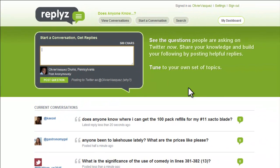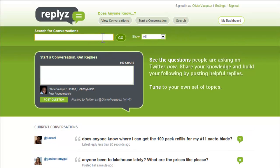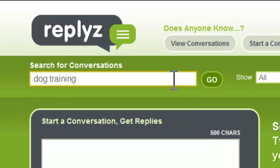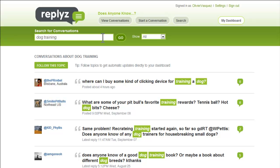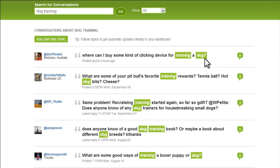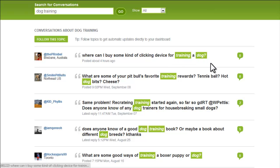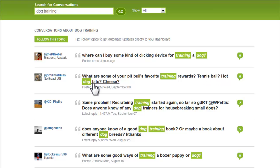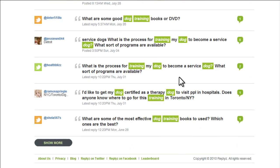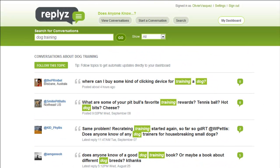I can start a conversation, and anything you type here will go onto your Twitter timeline. What I want to do is search conversations, so I'm going to look for 'dog training' and hit enter. This automatically populates questions that are going on right now regarding dog training — like 'where can I buy a clicker device for training a dog,' 'what are your pit bull's favorite training rewards — tennis ball, hot dog bits, cheese?' All these people are conversing about dogs and training. If I'm a dog trainer, this is a hotbed of prospects.